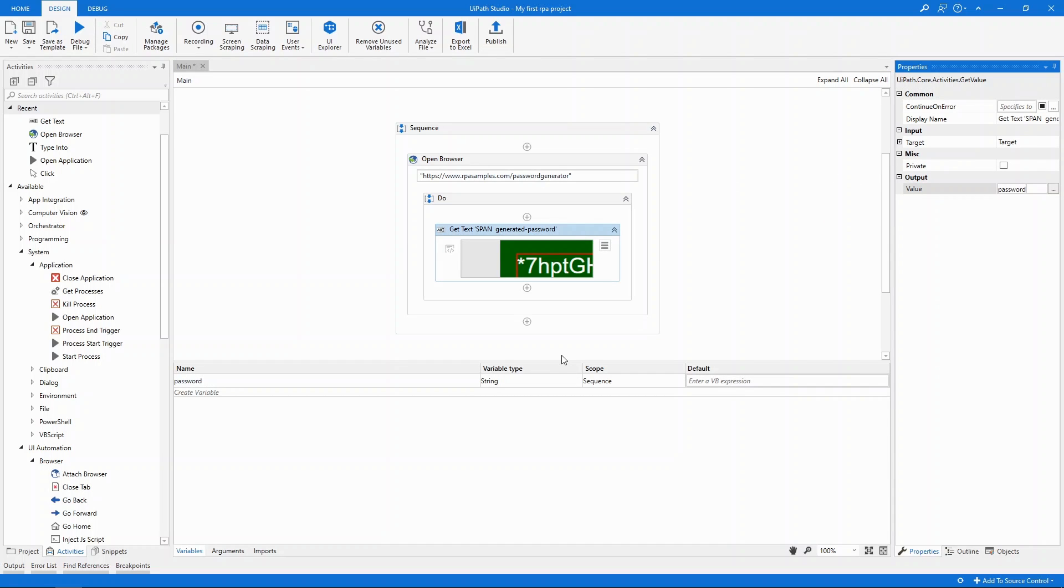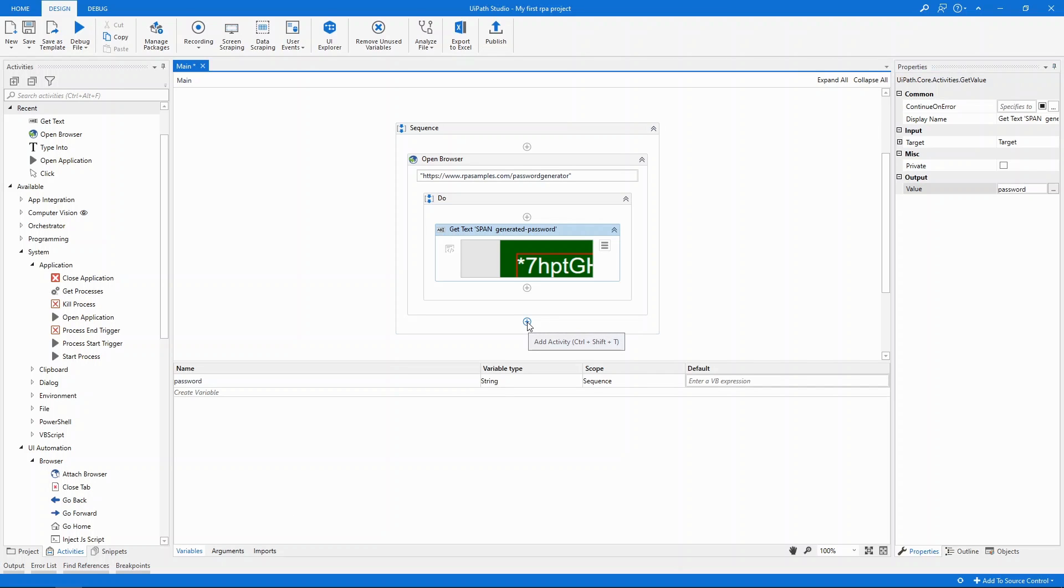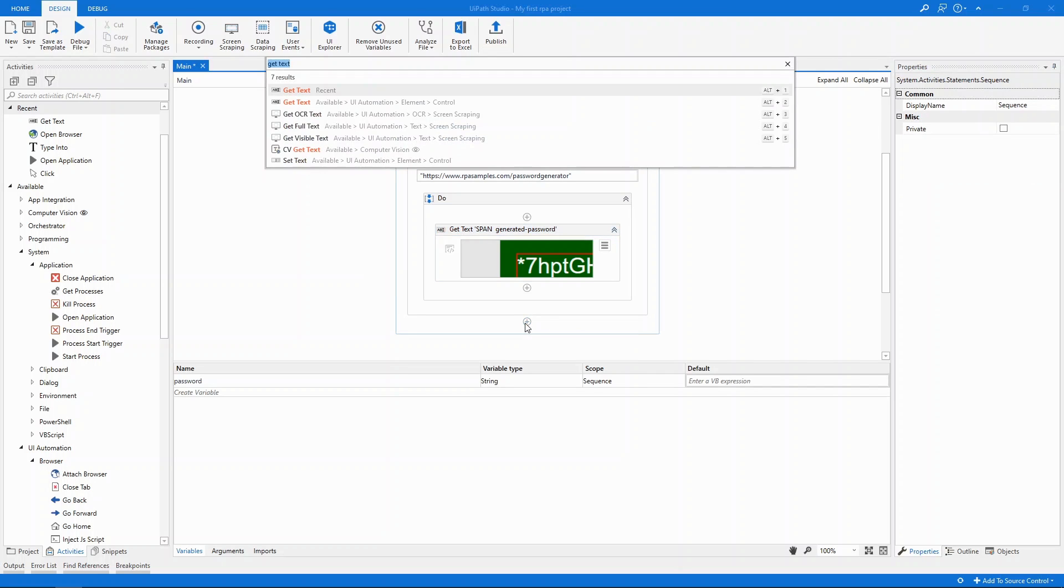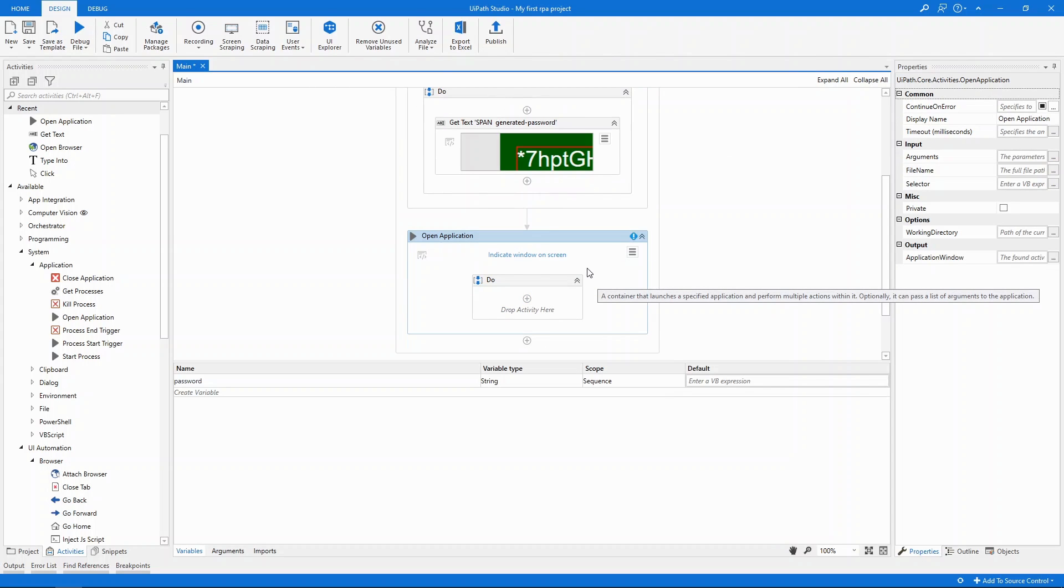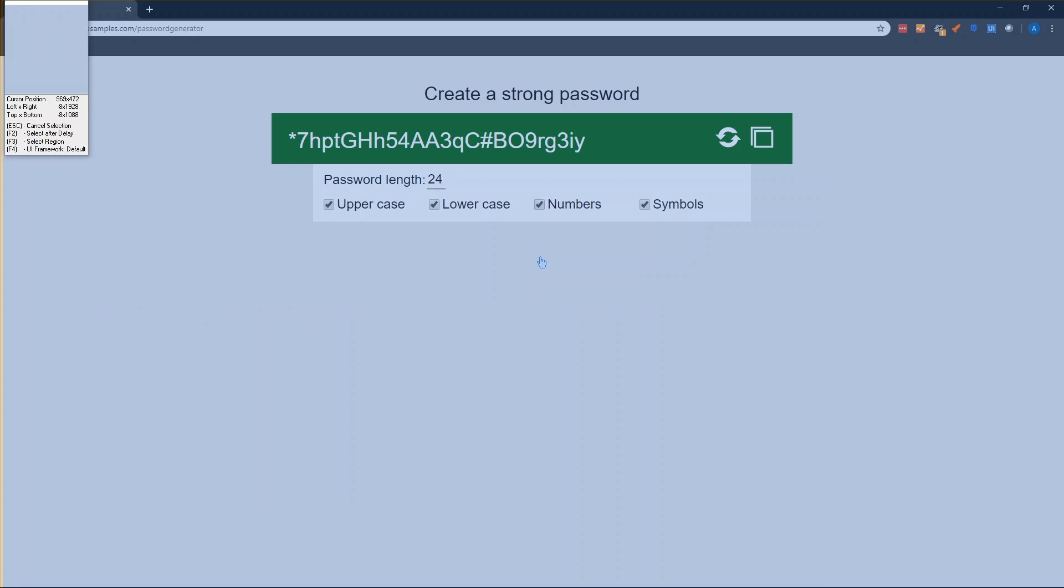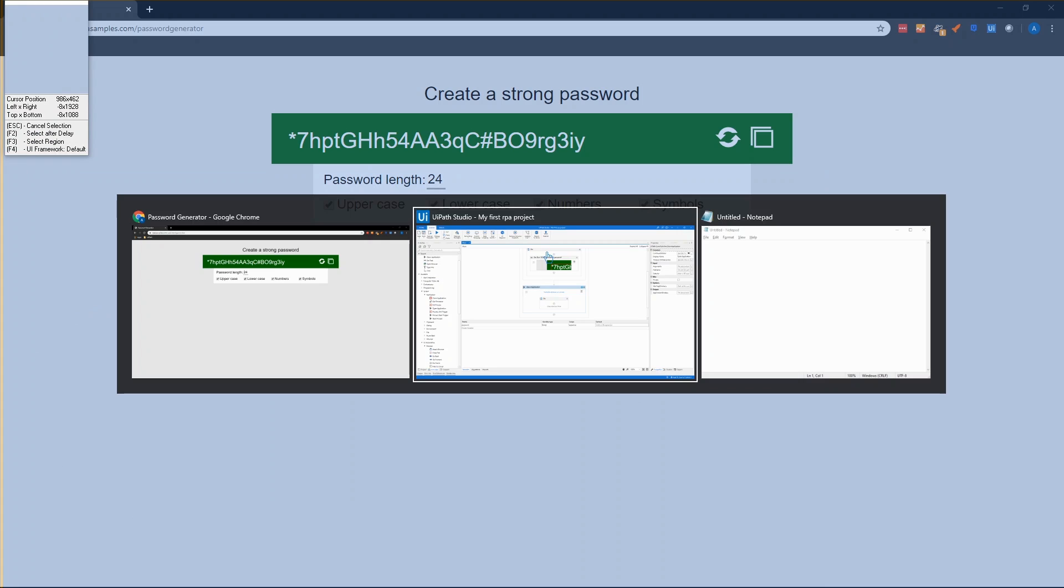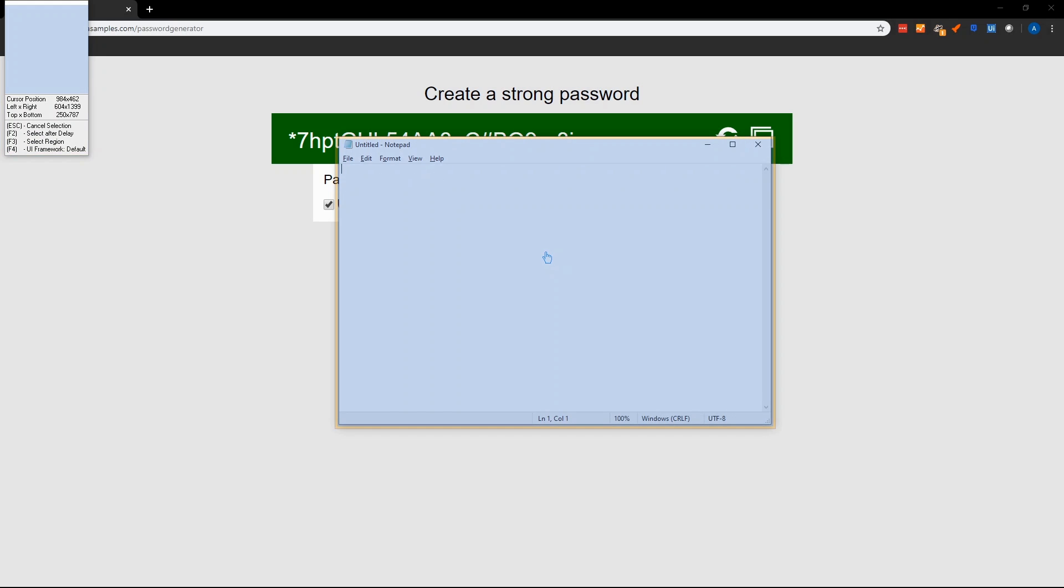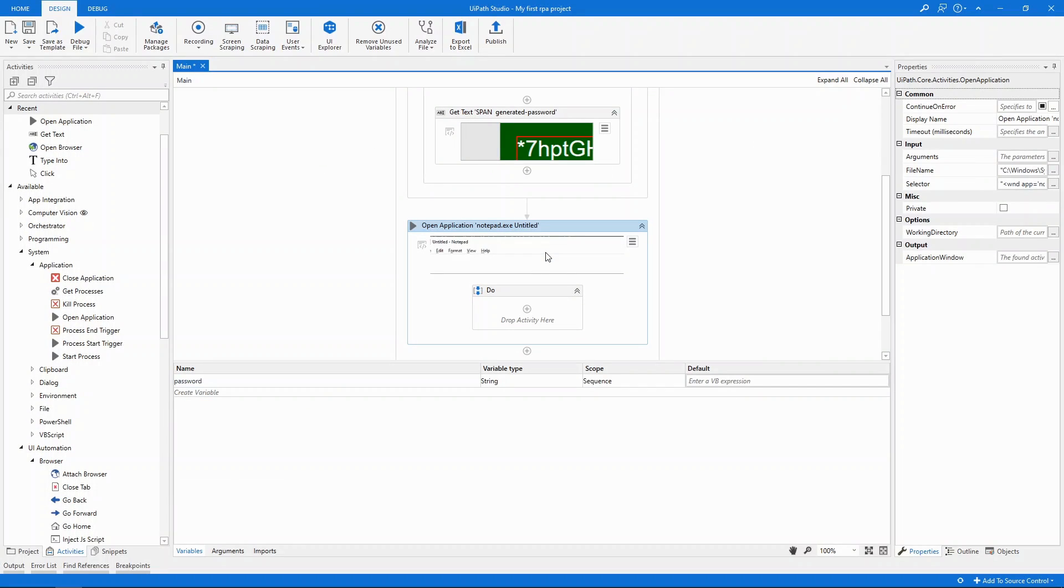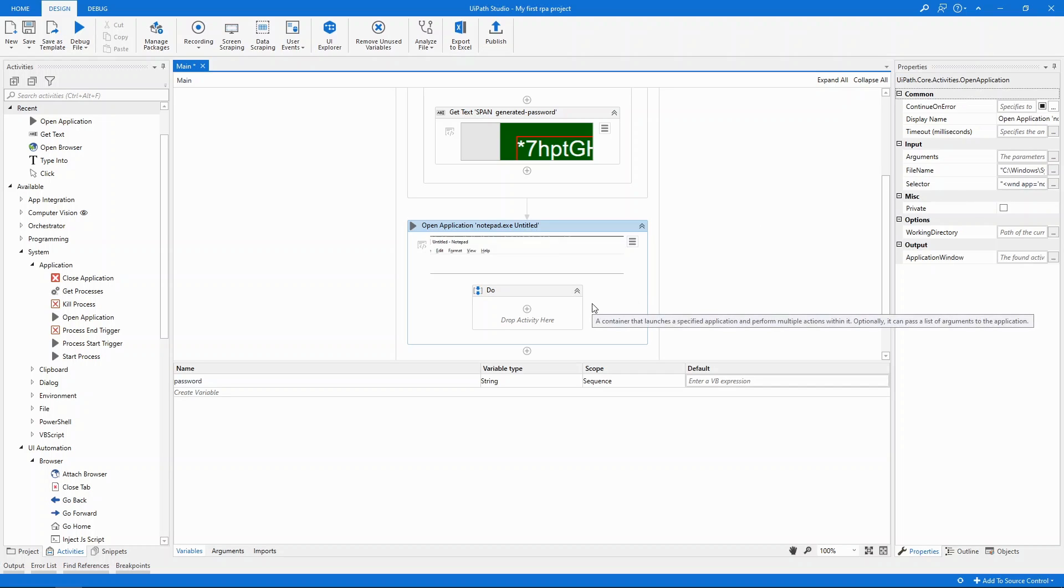Alright for the next part of our automation project we will interact with Notepad. We'll input the value that we've extracted from the website into Notepad. First let's add an open application activity and click indicate. It's not Chrome so we'll use alt tab to bring Notepad into focus. Only then we can indicate it. Studio will figure out the path to Notepad so it can launch it directly for future automation runs.